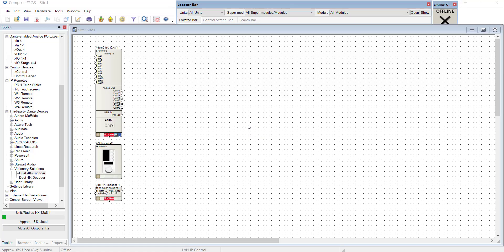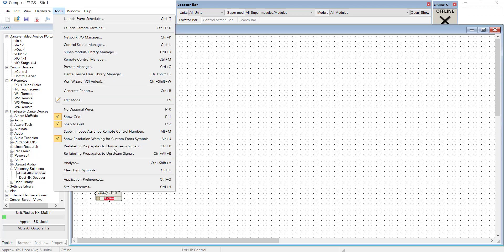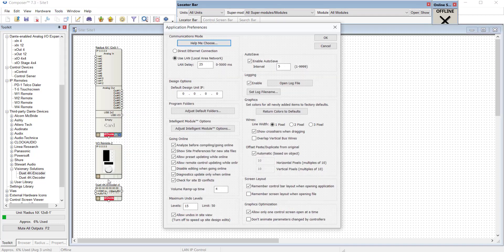Let's discuss some application preferences. These apply globally to the Composer installation on this machine. So let's go to Tools and Application Preferences or you can use Ctrl Q.